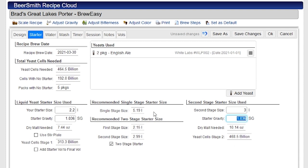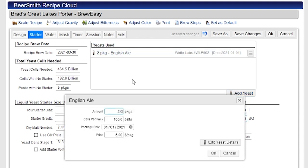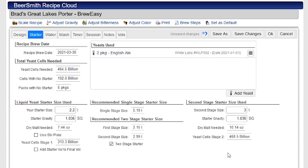So this is basically how the starter tool works. Obviously I can add more yeast here if I want. I can play with the number of yeast packages I want here. And I can look at how many cells I'm getting out of the first stage, how many cells I'm getting out of the second stage, and adjust these numbers up and down to get the starter size that I'm comfortable with for the particular recipe that I'm building.